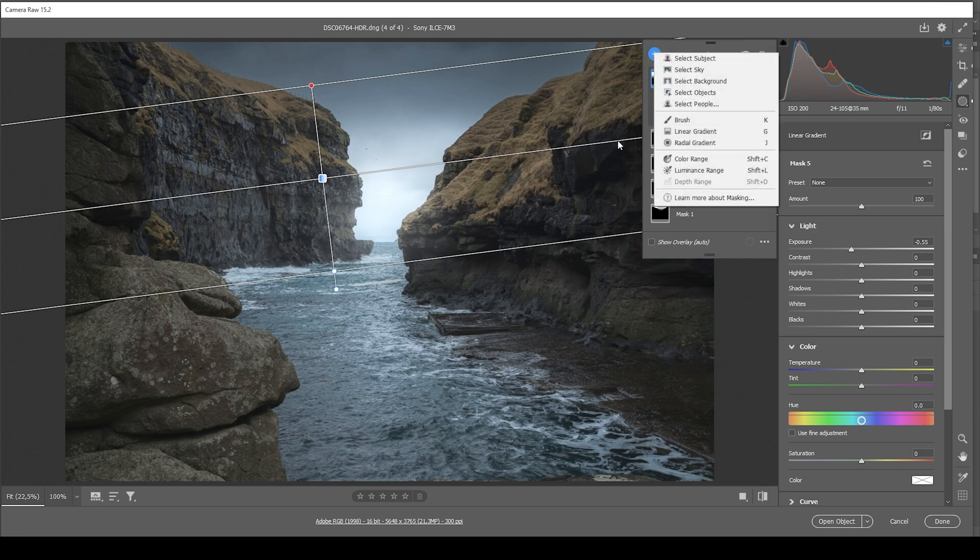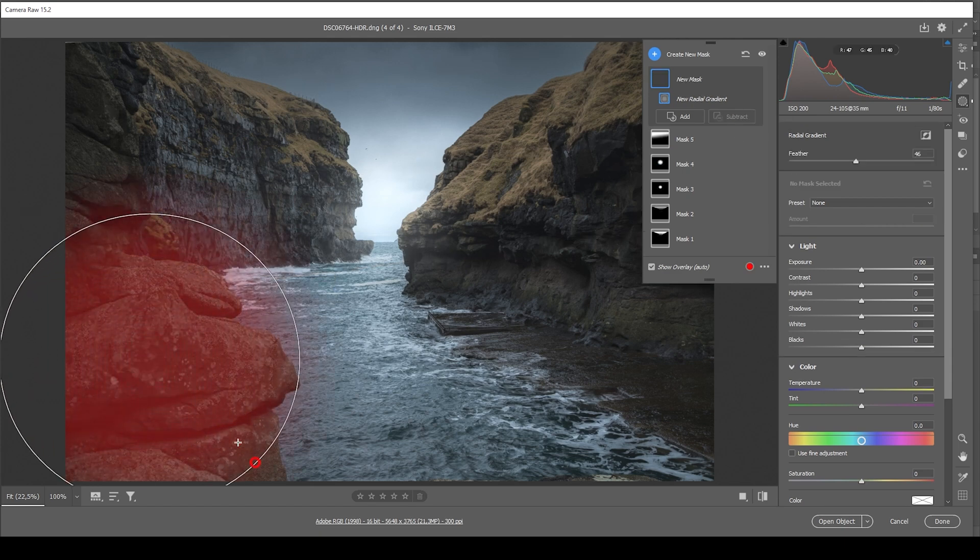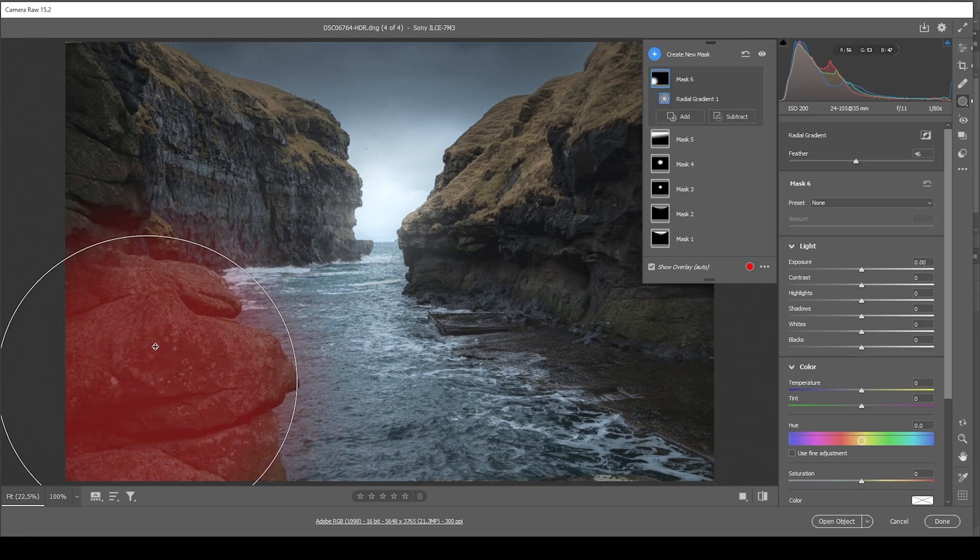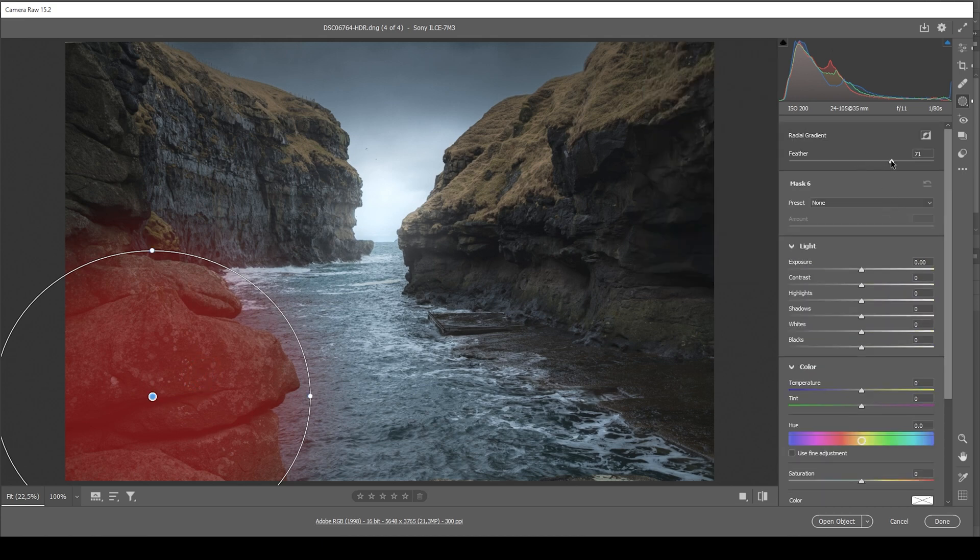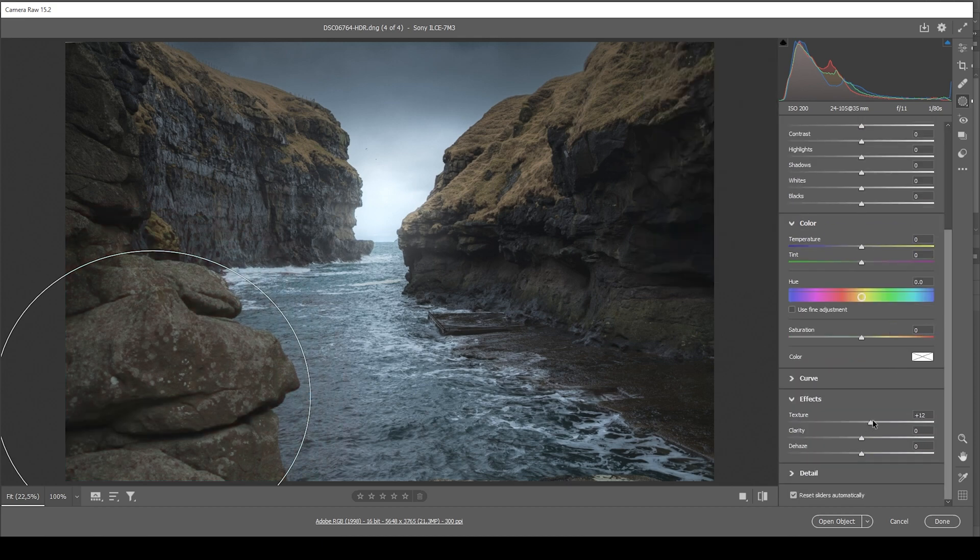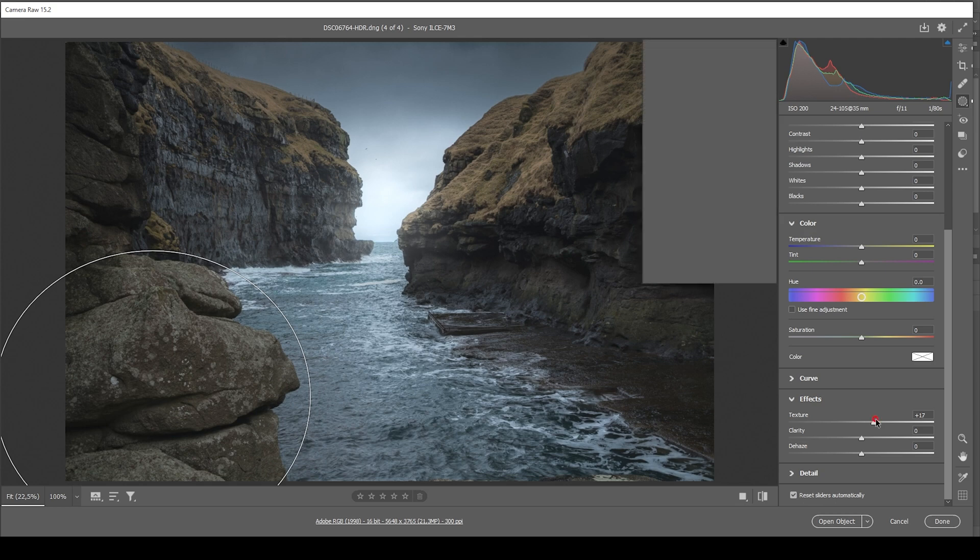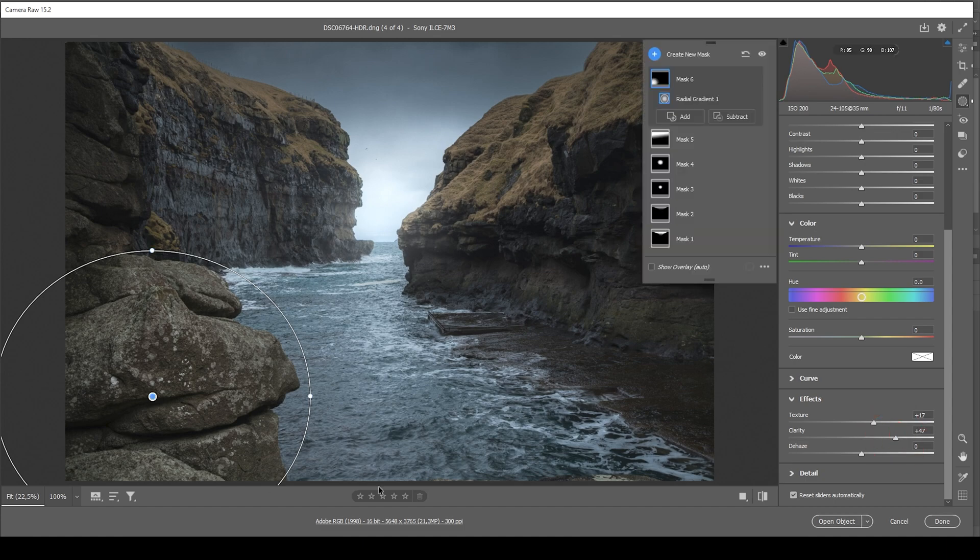So in this case, I'm grabbing another radial gradient and I want to target this rock right there on the left side. In here, actually, let's bring up the feather just like that. In here, I want to bring up the texture and I want to boost the clarity quite a lot just to make this rock formation a little more visible.